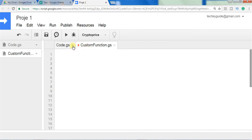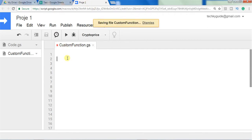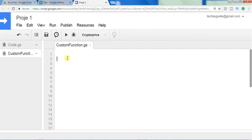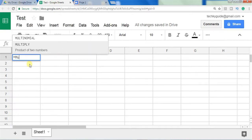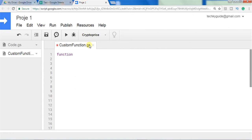The script editor will be opened in a new window like this. You have to define your function here. Let's create a function for multiplication. If you type the word 'multiply' you can see there is already an inbuilt function that gives the product of two numbers. So let's create a function to give the product of three numbers.